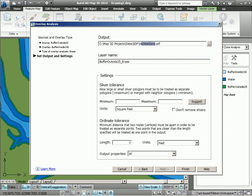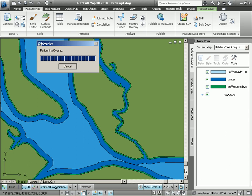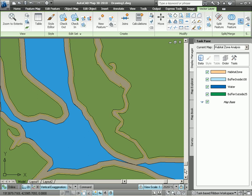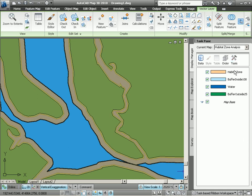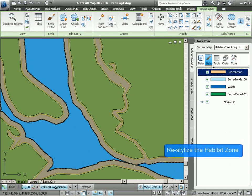And let's give the layer the same name, just cut and paste that here. We can accept the rest of the settings by default, have it calculate the results, and there you can see the results of the habitat zone.